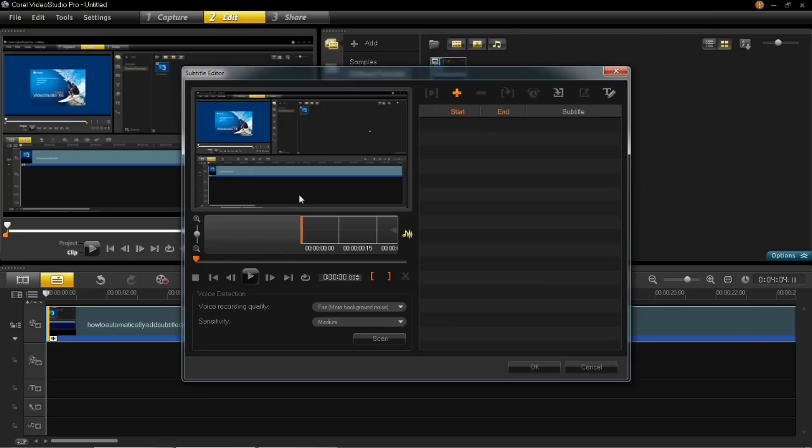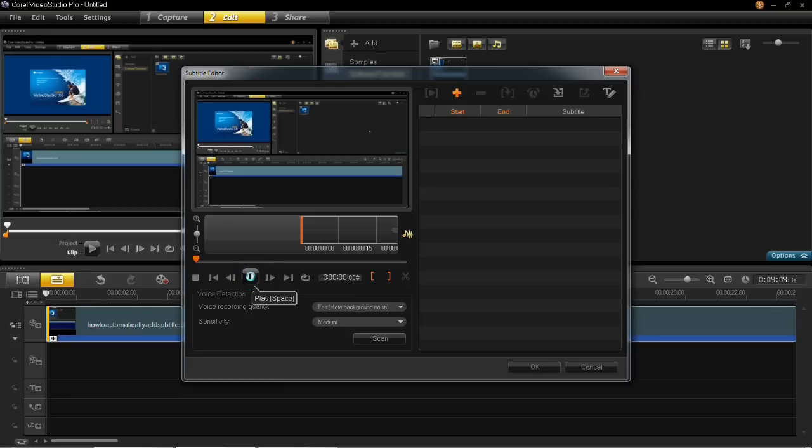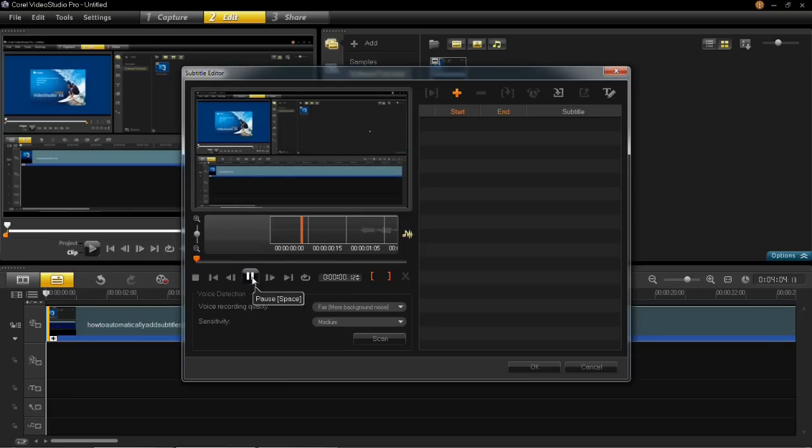It will then open this window. Go to the section of the video where you want to insert your first subtitle. To do that, press play until you get to the section where you want the subtitle to begin.